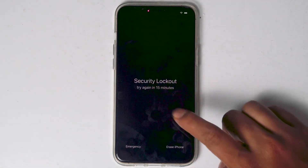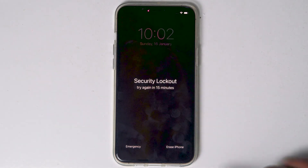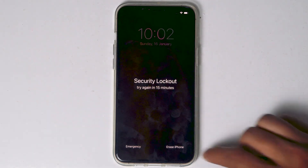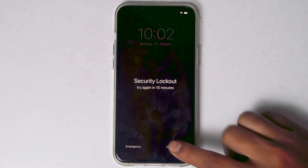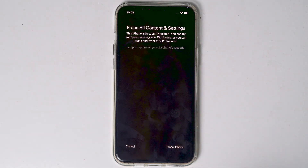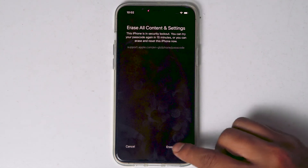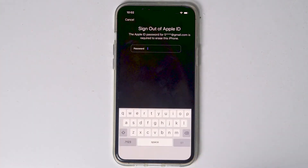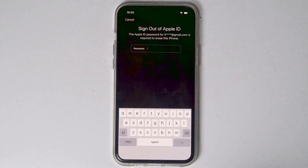When it reaches 15 minutes, you will see an option called Erase iPhone. Tap on that and proceed with Erase iPhone.